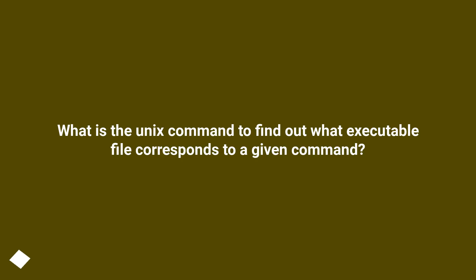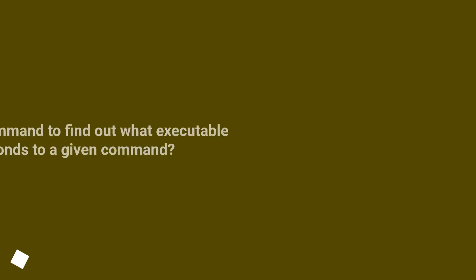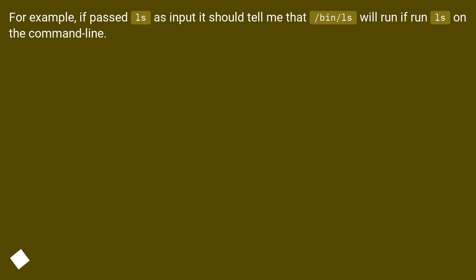What is the Unix command to find out what executable file corresponds to a given command? For example, if passed ls as input it should tell me that /bin/ls will run if run ls on the command line.